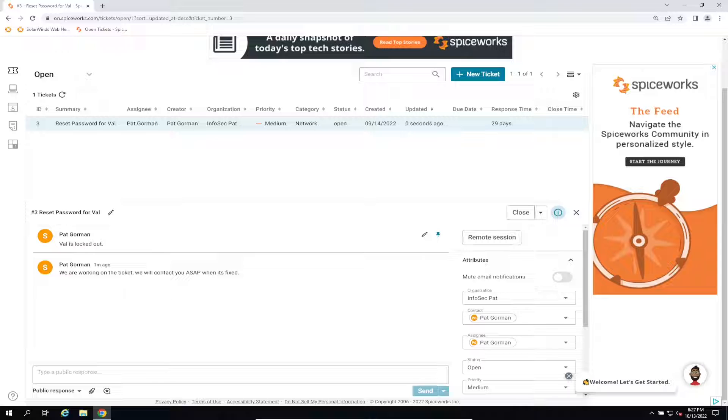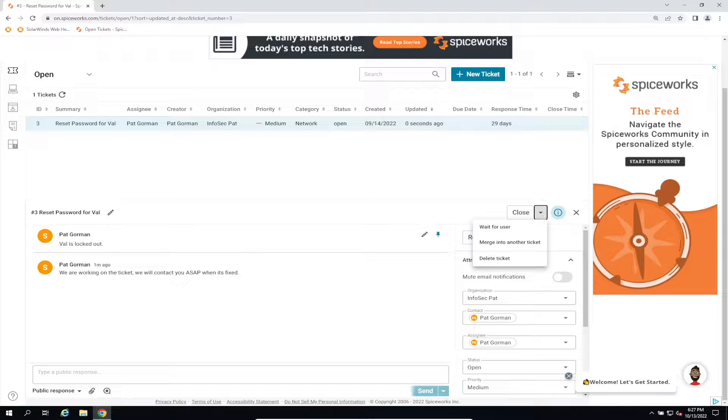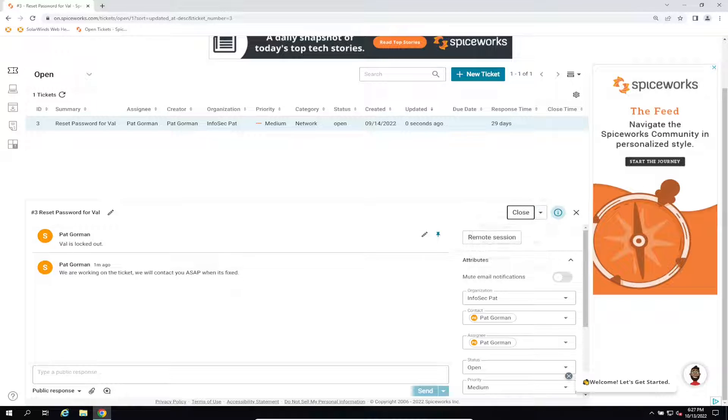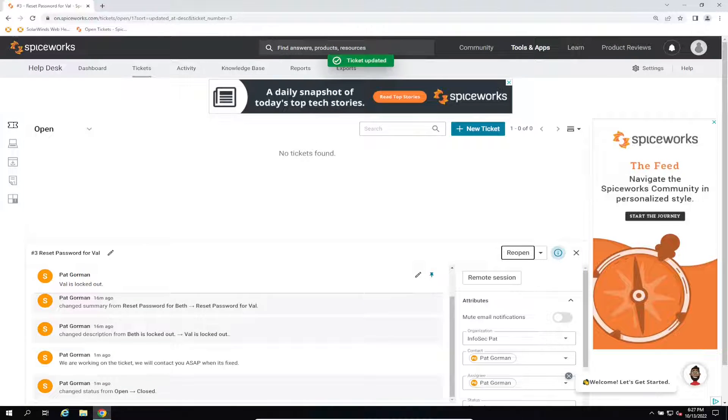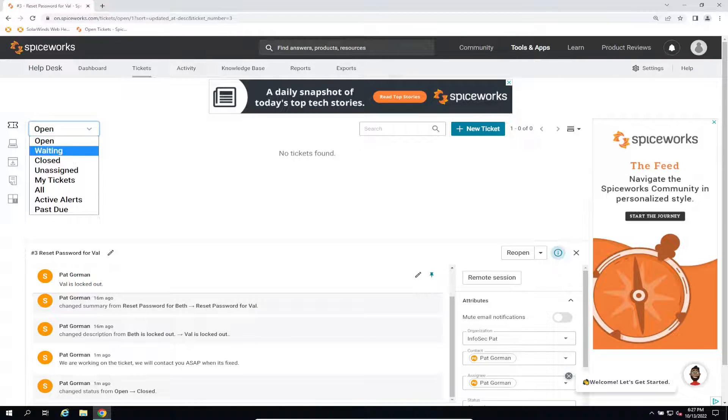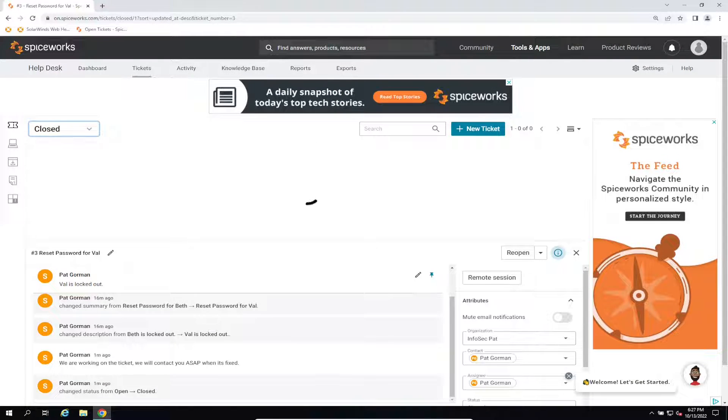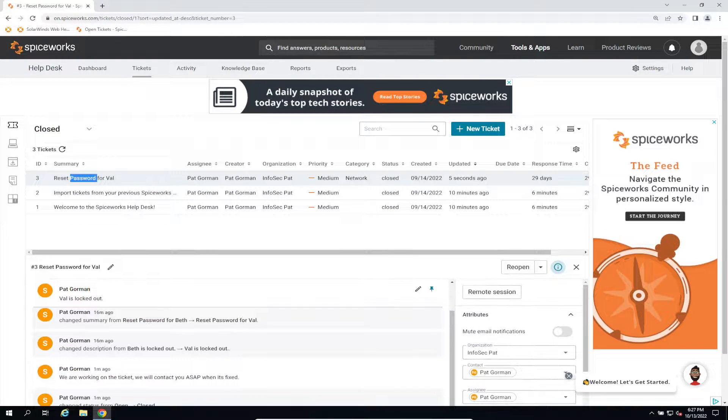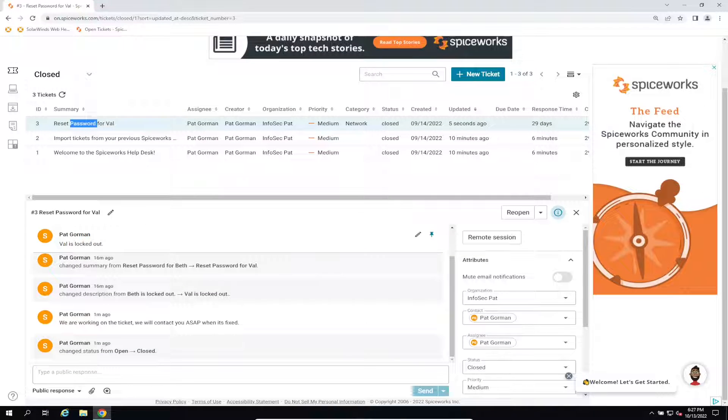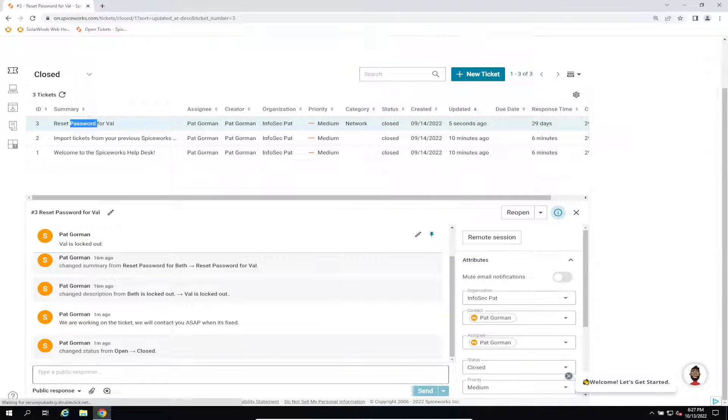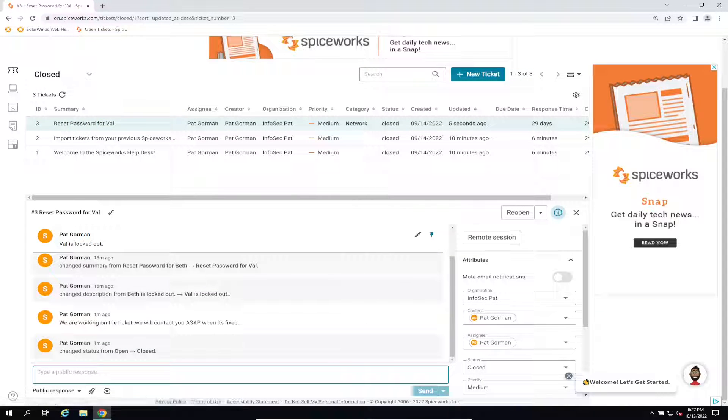Let's go ahead and close this out and now it's closed. Now if we go to closed tickets we can see Val - it's closed, we're all good.